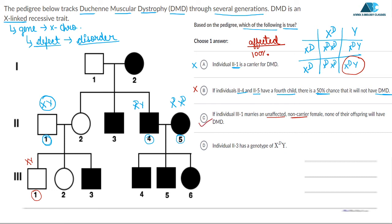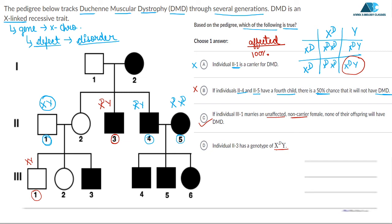Option D states that individual 2,3 has a genotype of X^D Y. Individual 2,3 is male, so normally his genotype would be XY. However, his box is shaded, meaning he is affected. Since DMD is X-linked and he has only one X allele, the DMD trait must be present on that X. Therefore his genotype is X^D Y. Option D is also correct.